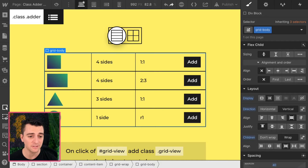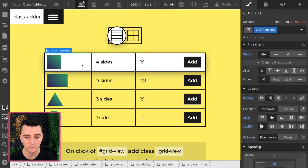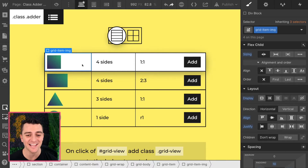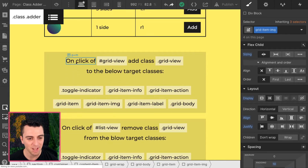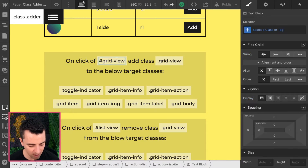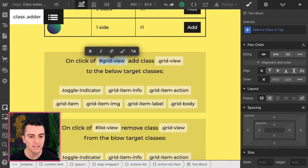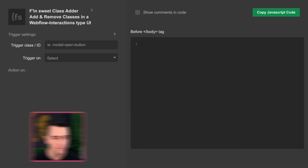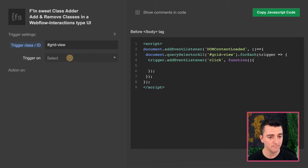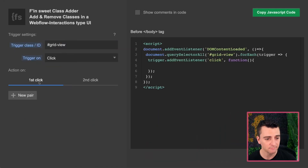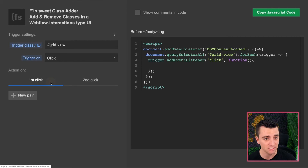We're back in list view. This is the original, totally back to normal. Now let's go start adding these classes in ClassAdder. On click of our grid view ID — grid view ID is going to be our trigger. Let's paste that in there, and when I click it, we are going to set up actions on the first click.